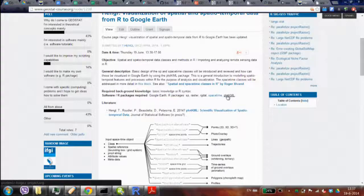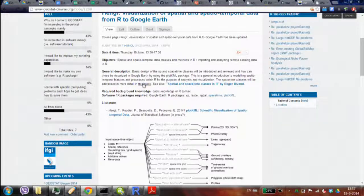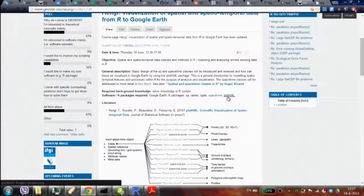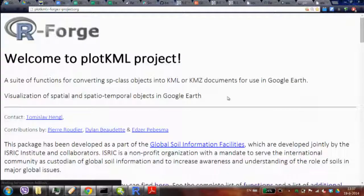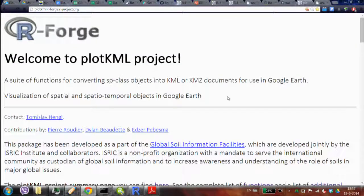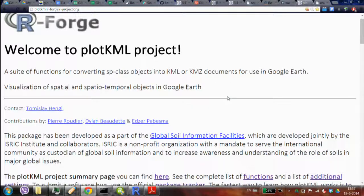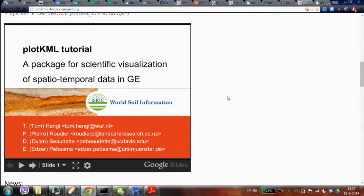If you follow the link or just Google 'plotKML,' you'll get to the plotKML home page. My slides are there — these are the slides I'm going to run first.